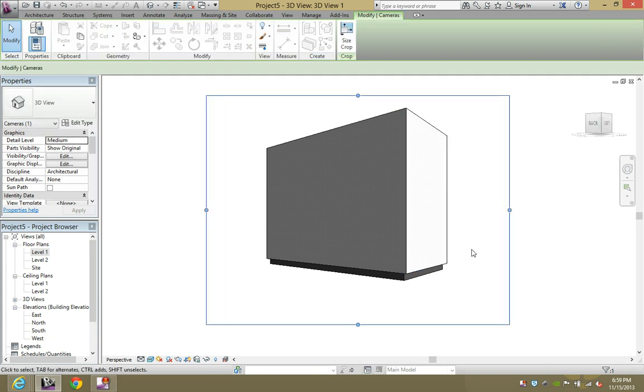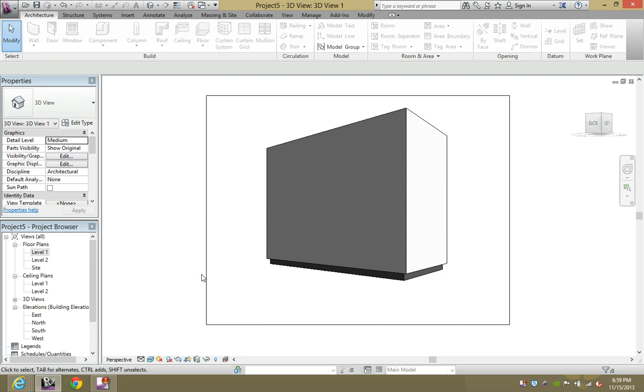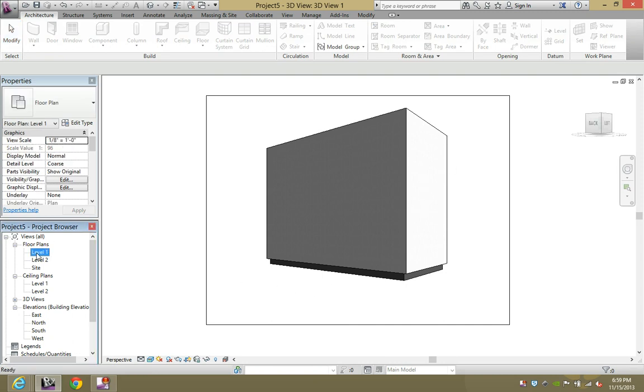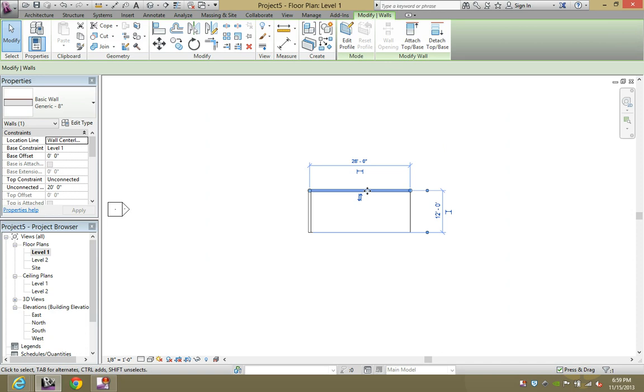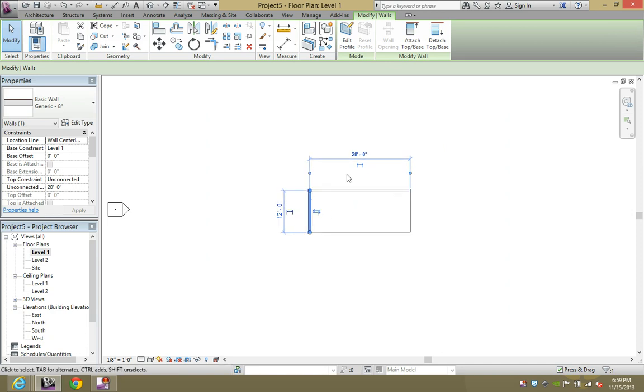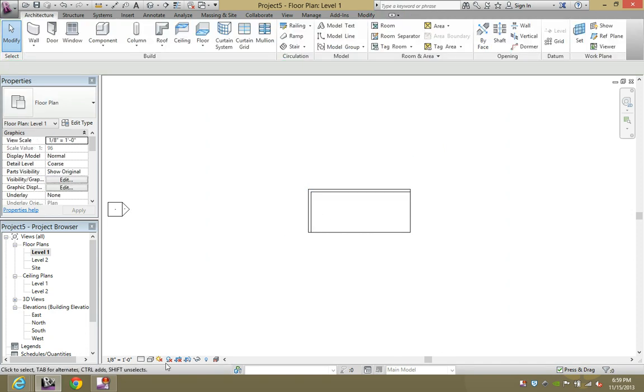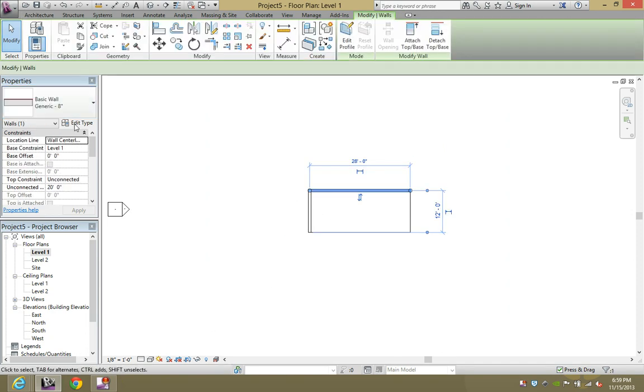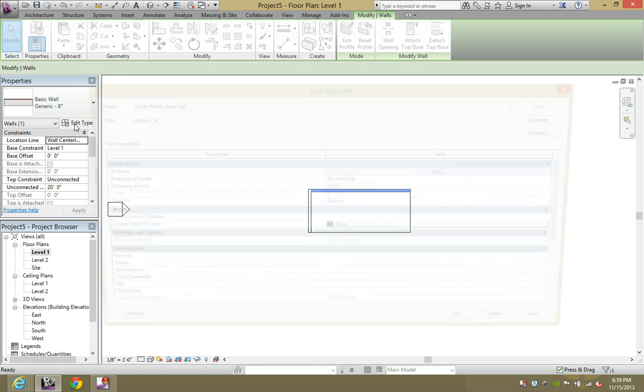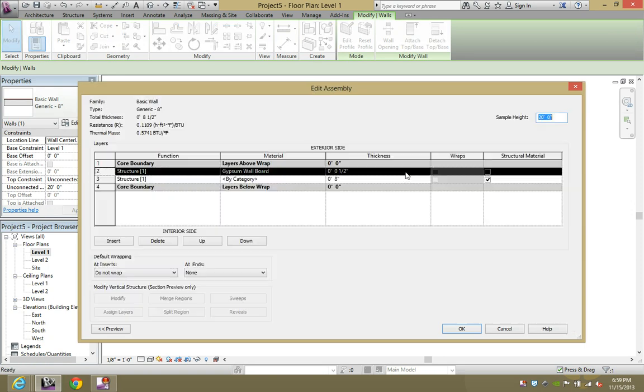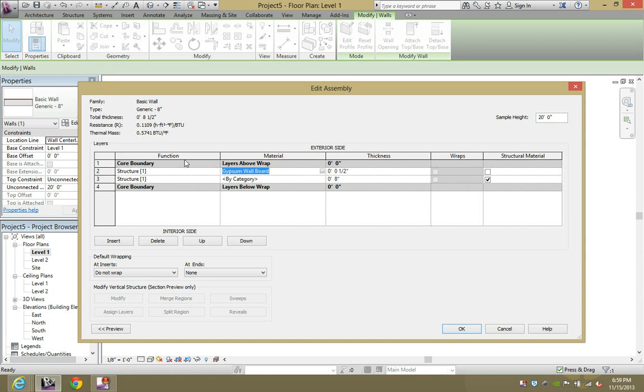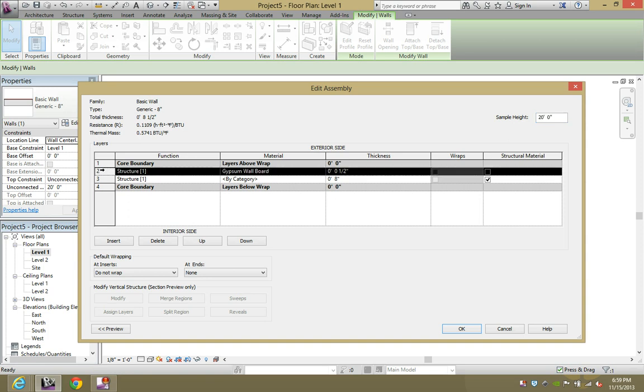Let's give that a shot. I'm actually going to swing these walls to the interior by hitting the spacebar because the drywall is obviously on the inside. So select that wall again, hit edit type, hit edit, and you're going to want to move this tab down.